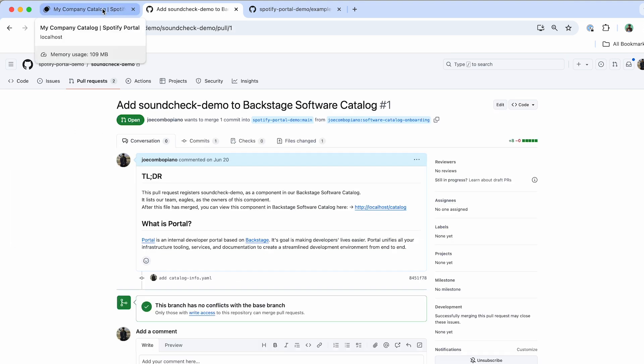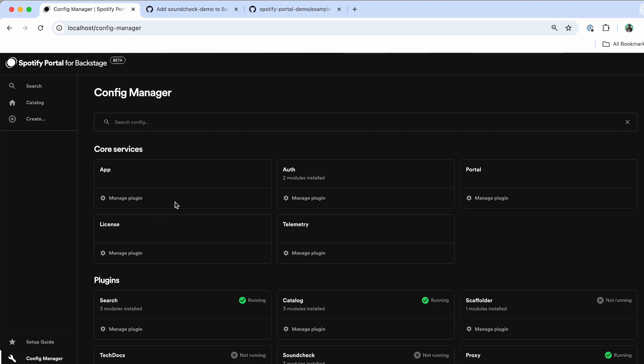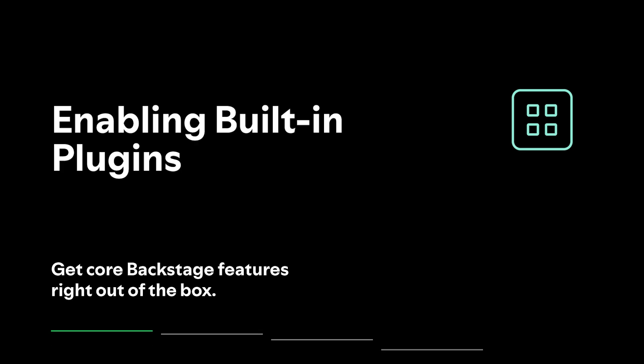Once this pull request is merged in, the link between this repository and Portal will already be set up and any changes that you make to this catalog info will automatically get picked up as well. And this will be included into this brand new catalog that you're creating.